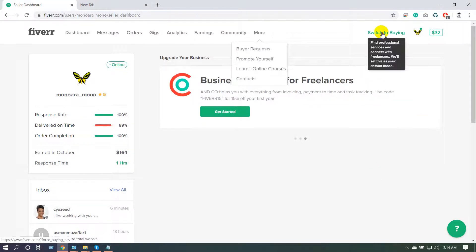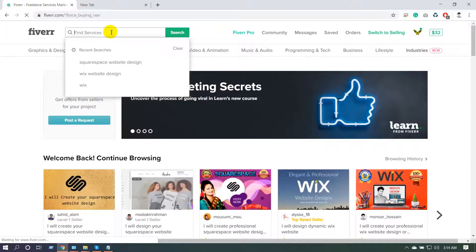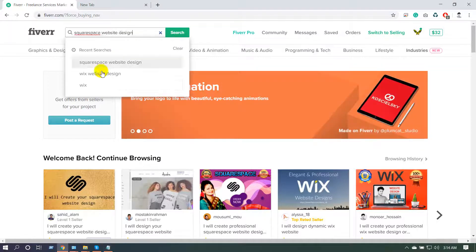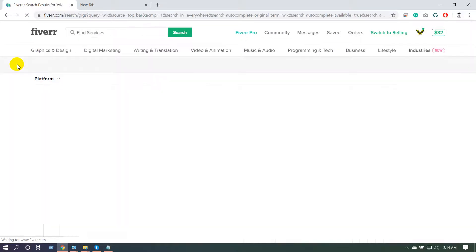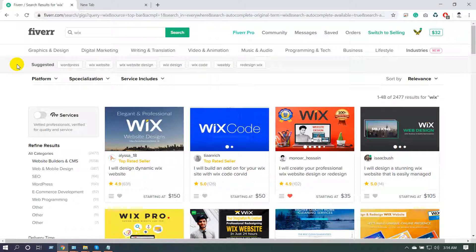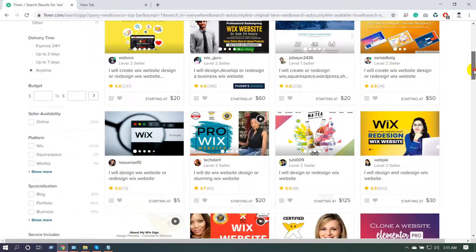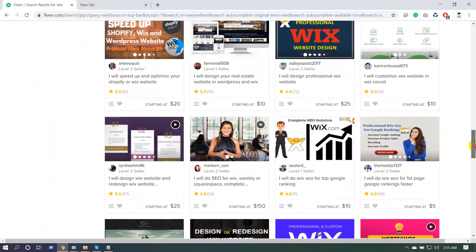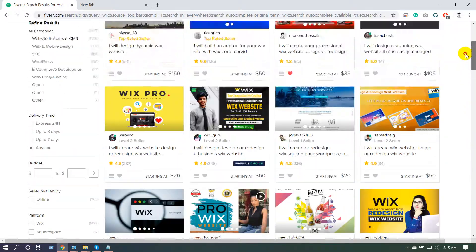If you want to start a gig, you need to go to the buying system and type your category. I am currently working on Wix, so I am searching with Wix. You can search your gig from here — this is how to find your own gig.